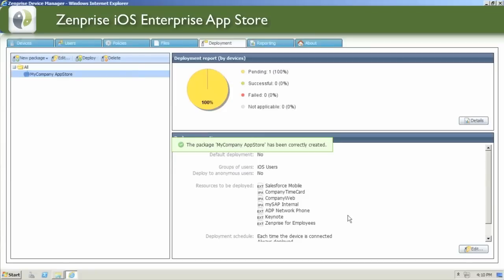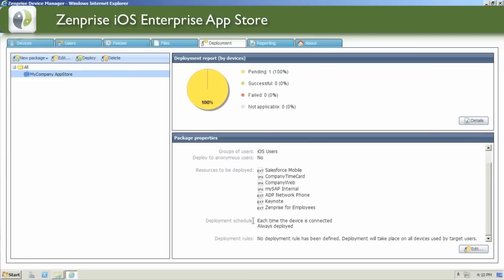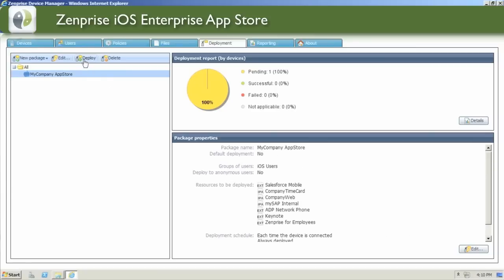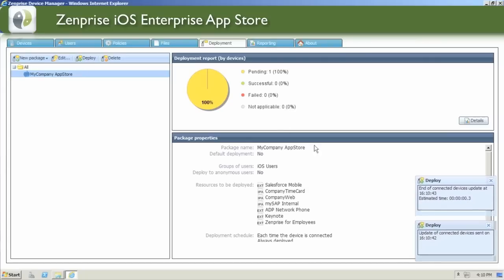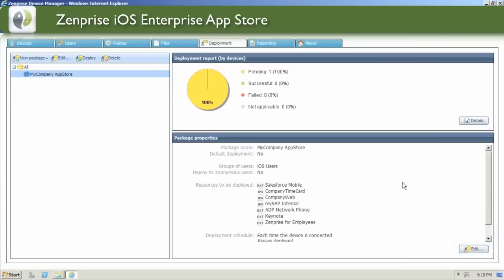Your package is almost ready to go. And remember, if you need to make changes, you can do so at any time and redeploy your package. Let's finalize the package by going ahead and clicking Deploy. Now your devices will be ready when they check in to grab the new My Company App Store listing within the Zenprise for Employees application.